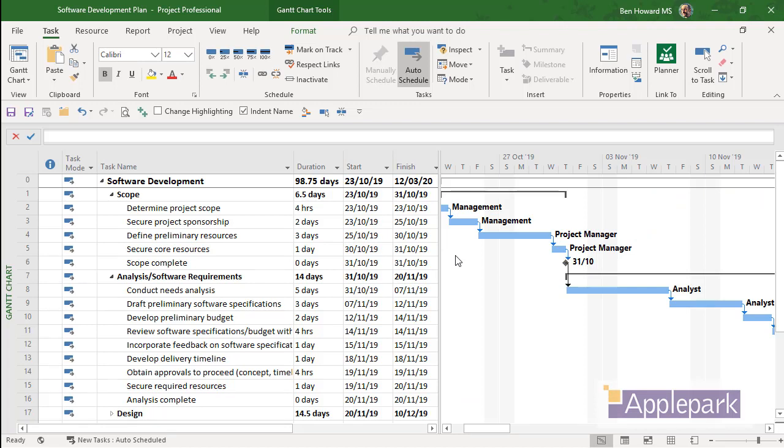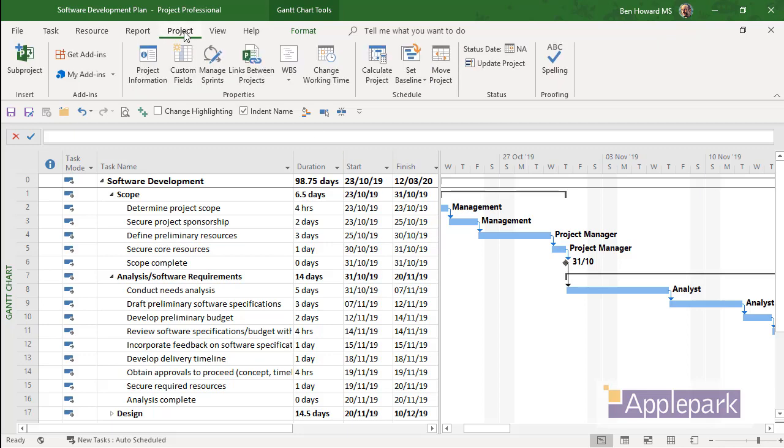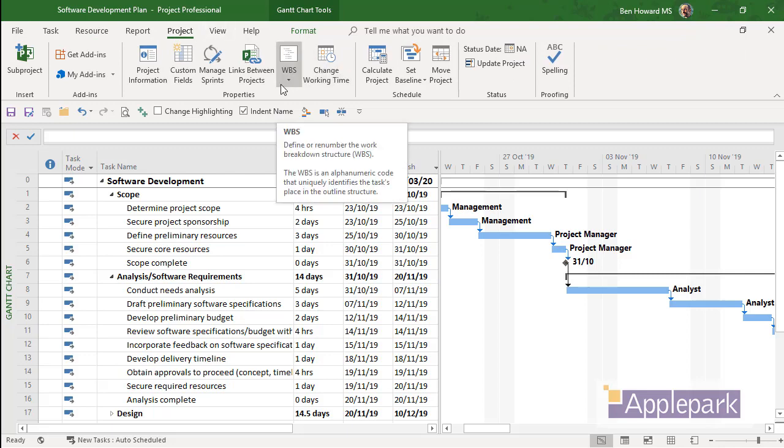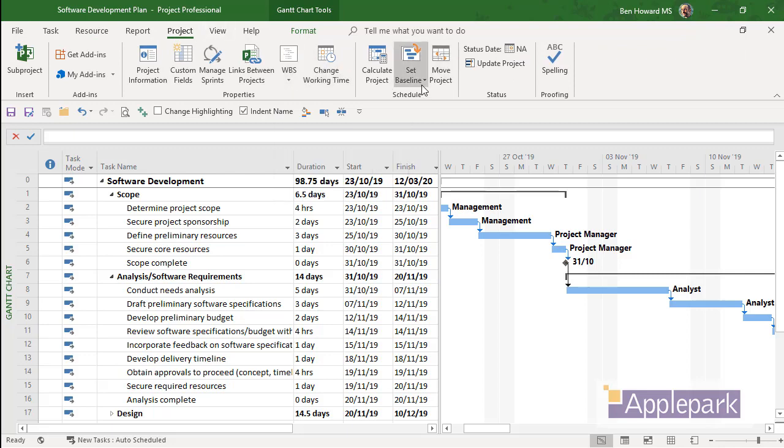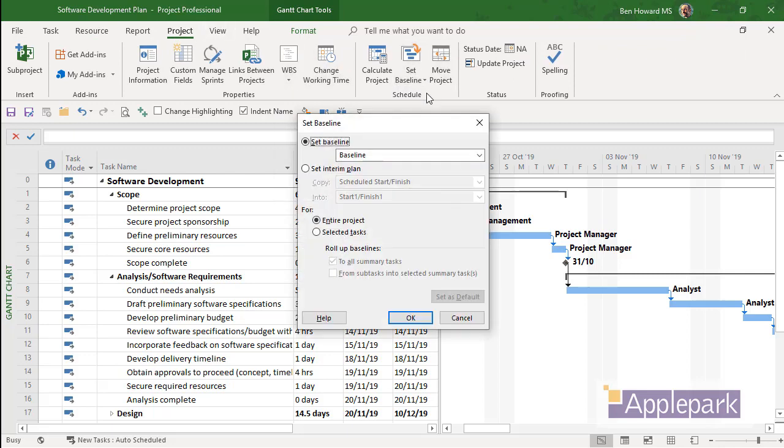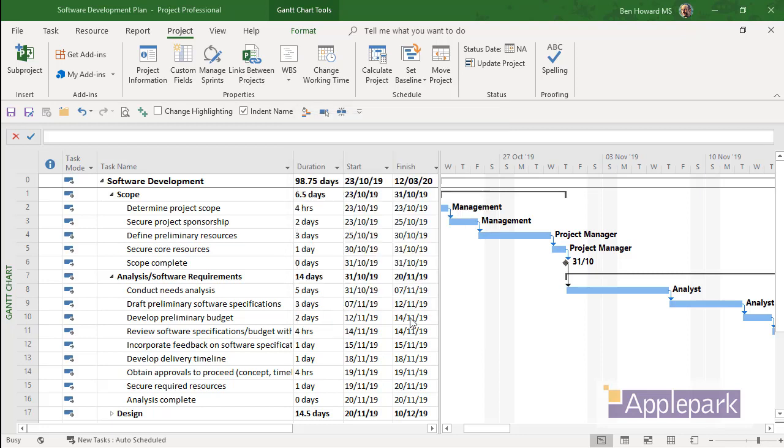Okay, let's have a look at taking multiple baselines and displaying multiple baselines for this particular plan, which is our software development plan. So to set a baseline, we click on the Project tab, we click on the Set Baseline button and we set a baseline. So this is going to be my first baseline. So I'm going to set the baseline for the entire project. So there's the baseline, there's the entire project. Click OK.